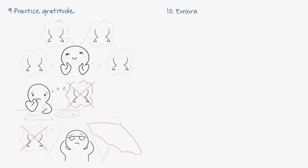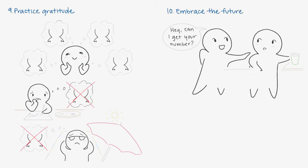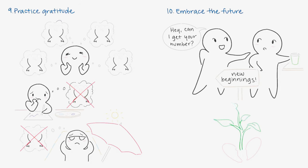Number ten: Embrace the future. Welcome new experiences and opportunities into your life. Keep an open mind and recognize that your journey is just starting. Allow your painful memories to help you grow, not sink. The world awaits you.